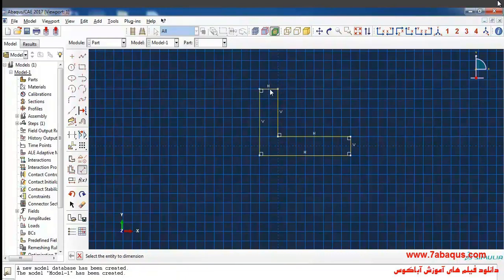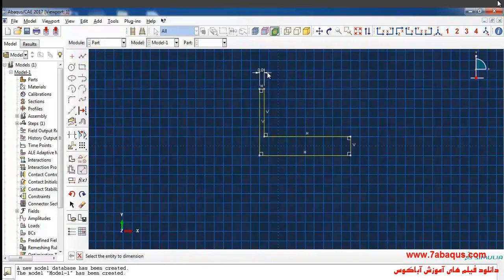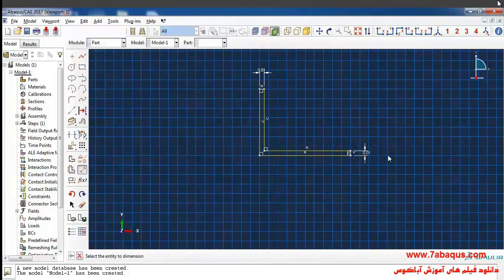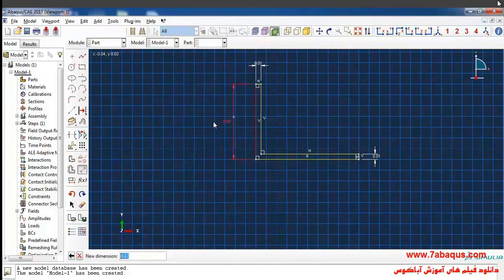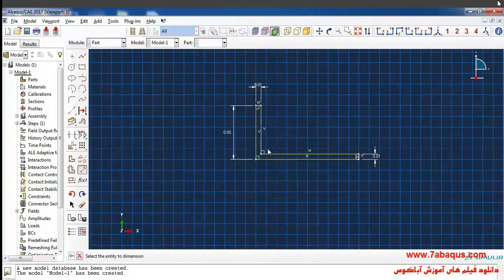I'll enter the length of this distance as 0.005 meters. I'll enter the length of this one as 0.005 meters as well. I'll enter the size of this side as 0.05 meters.